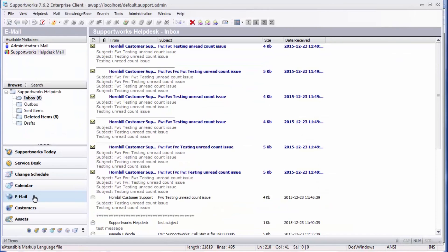When I'm back into the client I can access the email function and I should have the right number of unread emails in all these folders showing at the same time. I hope this information will help you resolve this issue when you come across it. Hopefully it shouldn't happen to you, but I wish you all the best with this. Thank you.